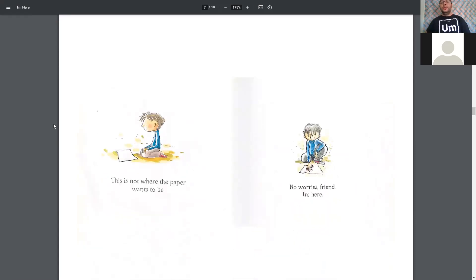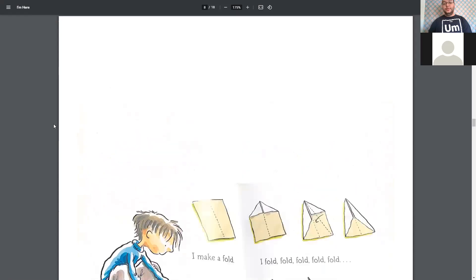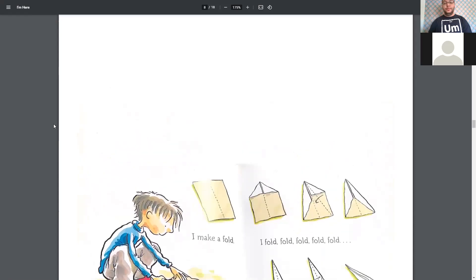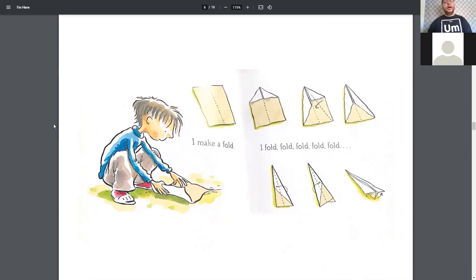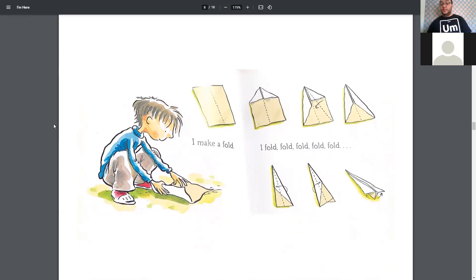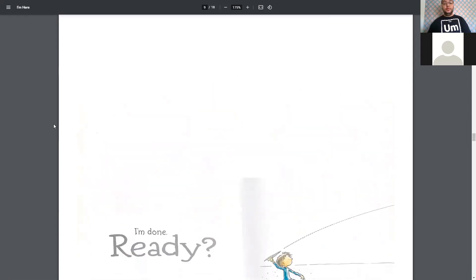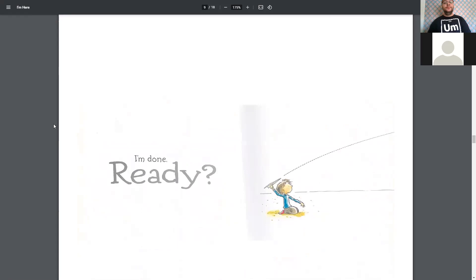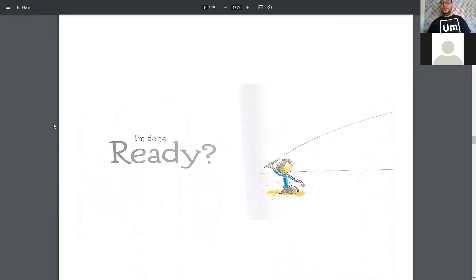This is not where the paper wants to be. No worry, friend. I am here. I make a fold, and I fold, fold, fold, fold, fold. And I'm done. Ready?